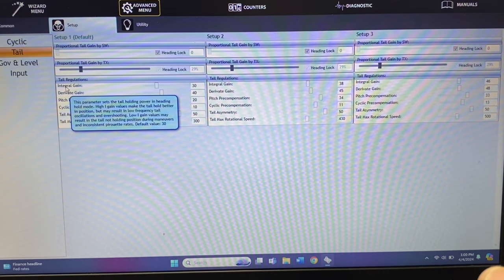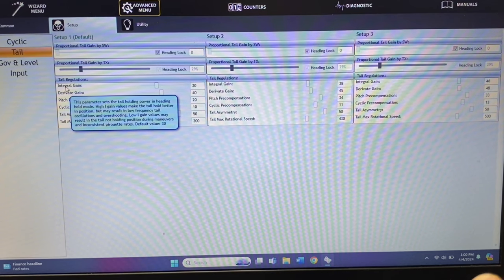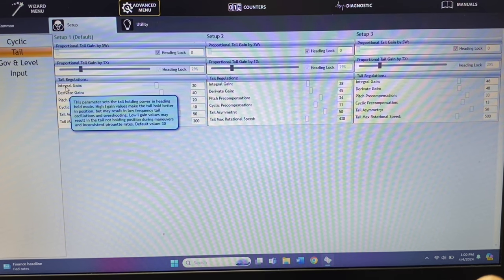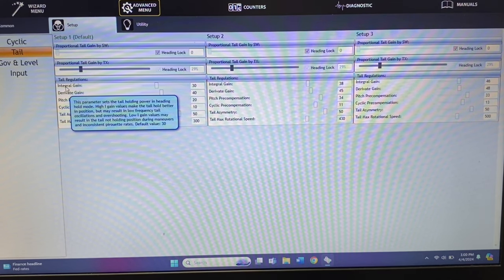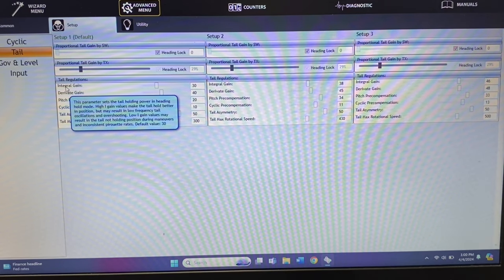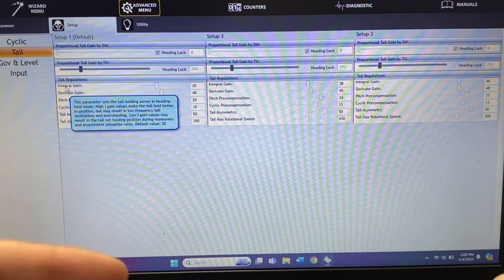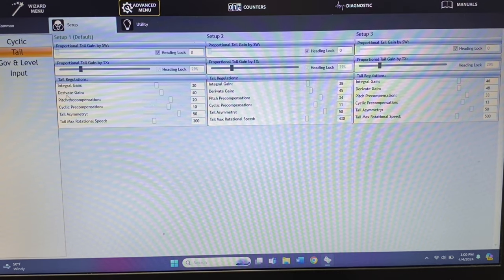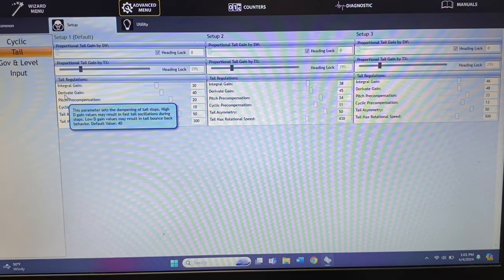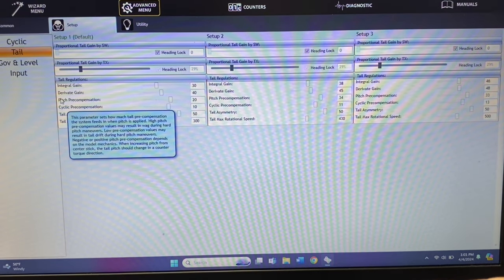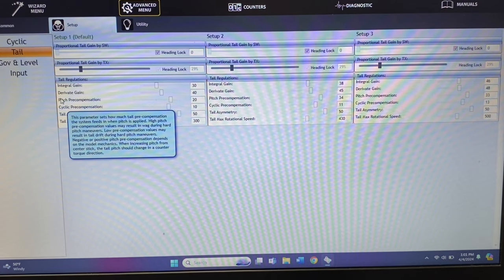Your I gain sets the holding power in heading hold mode. A high I gain makes the tail hold better in position but may result in low frequency tail oscillations and overshooting. A low I gain may result in the helicopter not holding position during maneuvers and inconsistent pirouetting rate. So if you're doing tick tocks, elevator, aileron, pirouettes, flips, anything like that, and the tail is walking up or down, adjust your I gain, not the overall gain. The D gain sets the tail stop — I like to run D gain as high as possible until it bounces, then back it off for a really crisp solid tail.